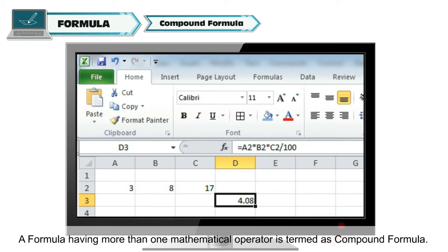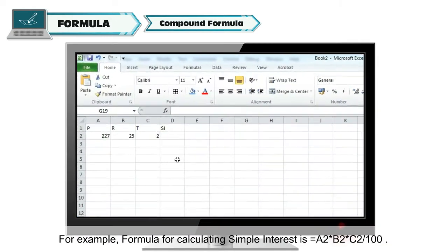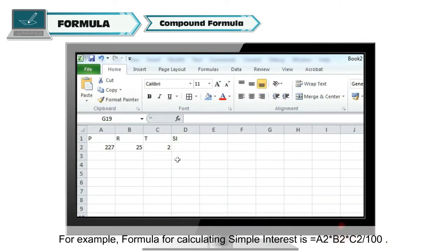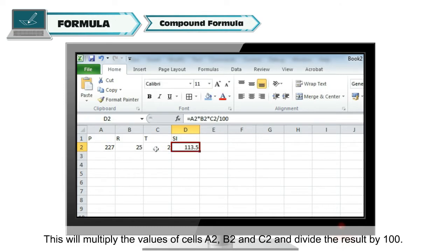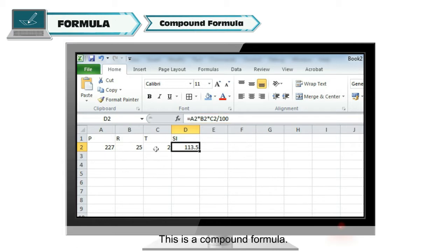The second type of formula is compound formula. A formula having more than one mathematical operator is termed as a compound formula. For example, the formula for calculating simple interest is =A2*B2*C2/100. This will multiply the values of cells A2, B2 and C2 and divide the result by 100. This is a compound formula.